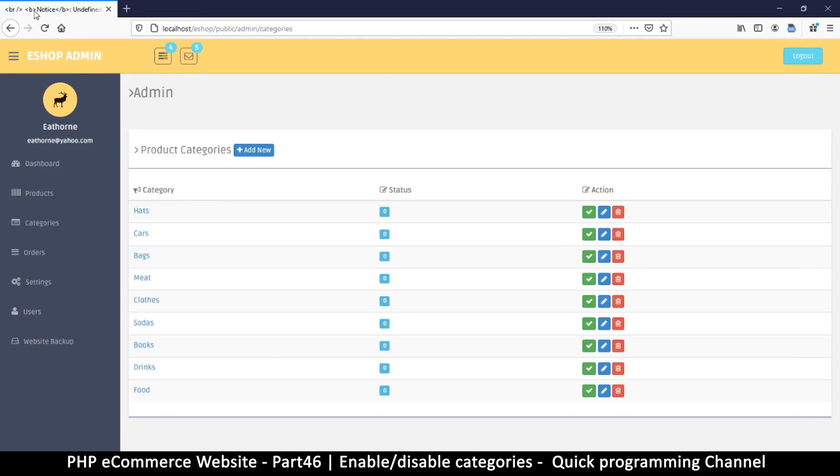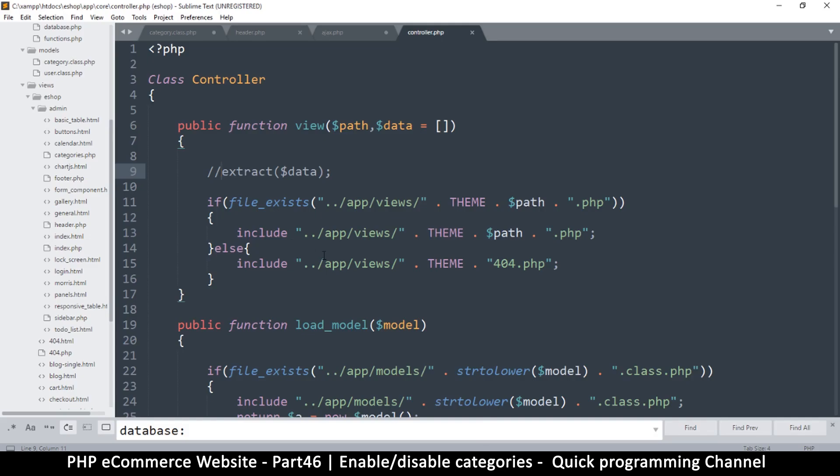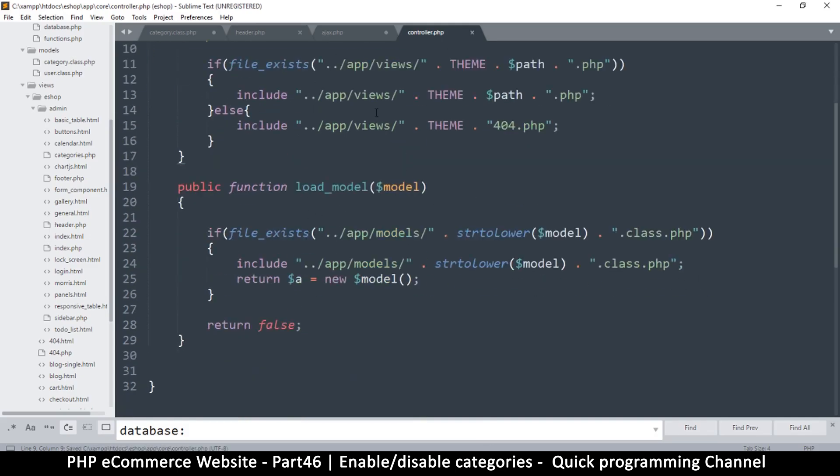So as you can see, there's a title there. There's notice undefined variable in there instead of showing the title. So we leave that there and let me come back to.